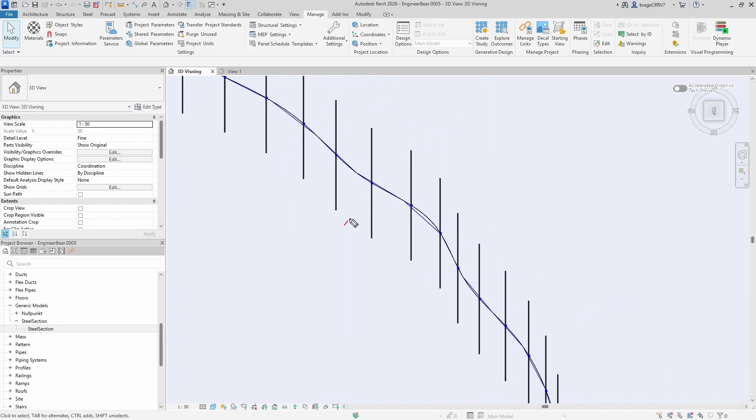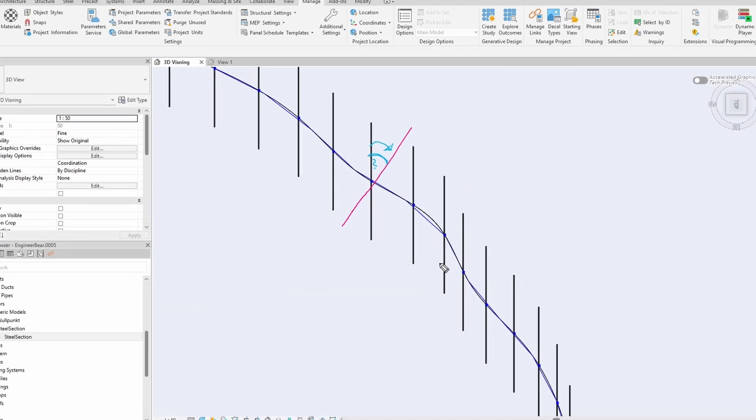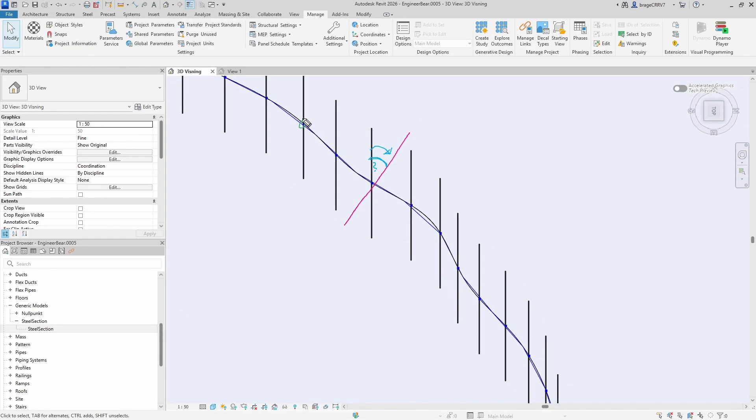What I want to achieve is to rotate each steel section so that it is perpendicular to the curve at its placement point. To do this, I will use Dynamo to calculate the required rotation angle for each family instance, ensuring they are oriented correctly along the curve.